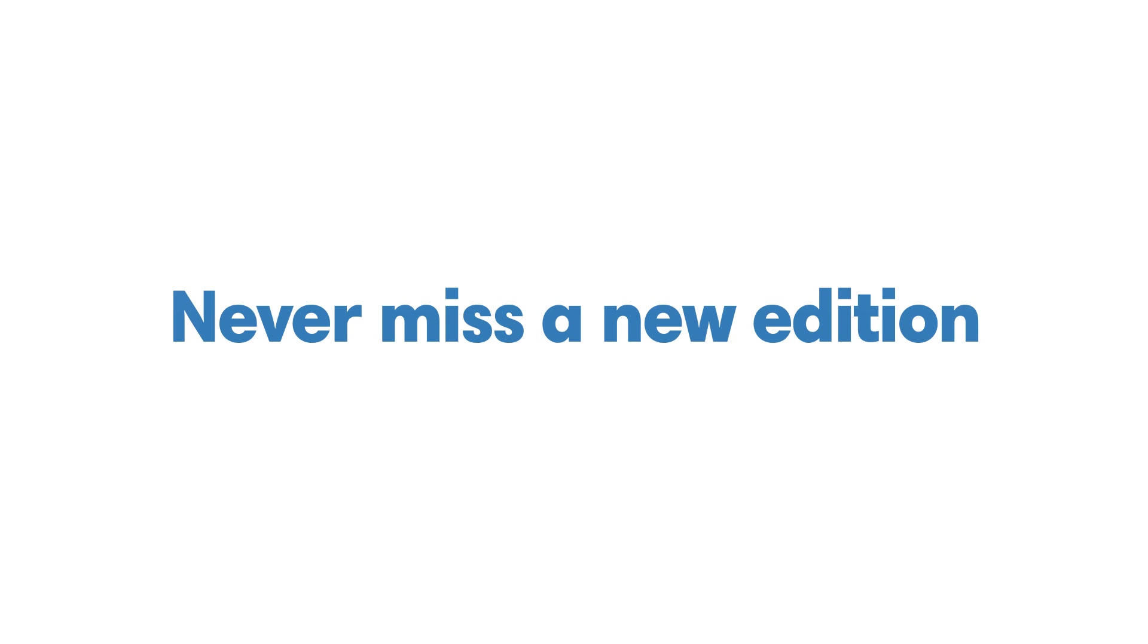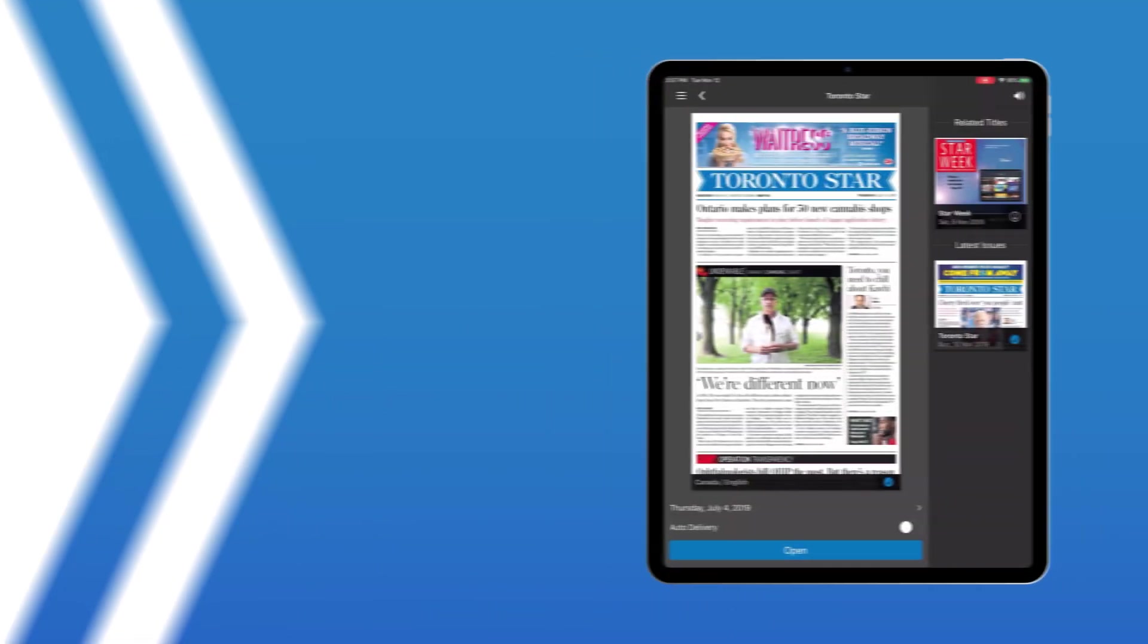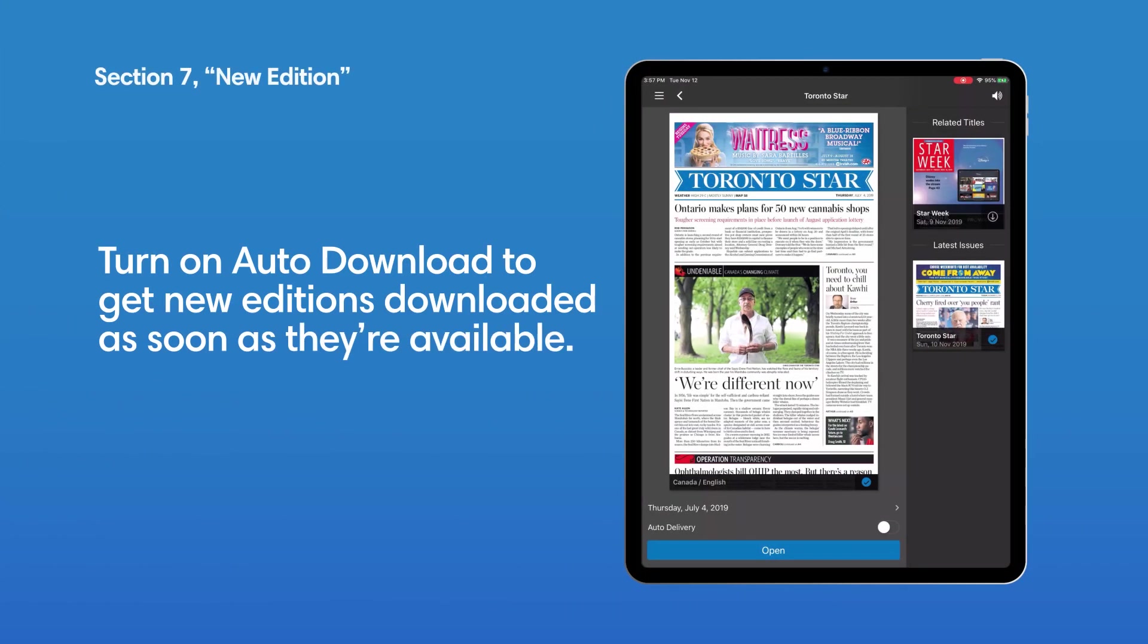Never miss a new edition. Set up auto-download to get notified when the new edition is ready for you.